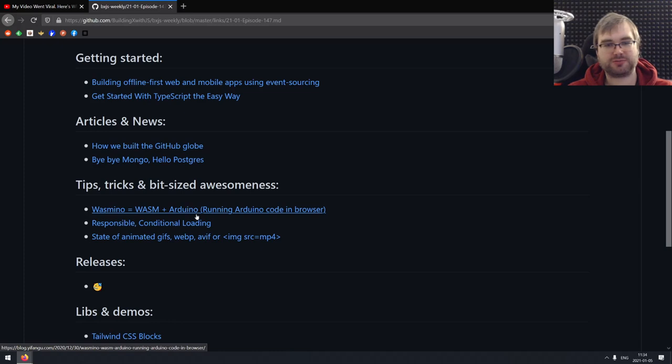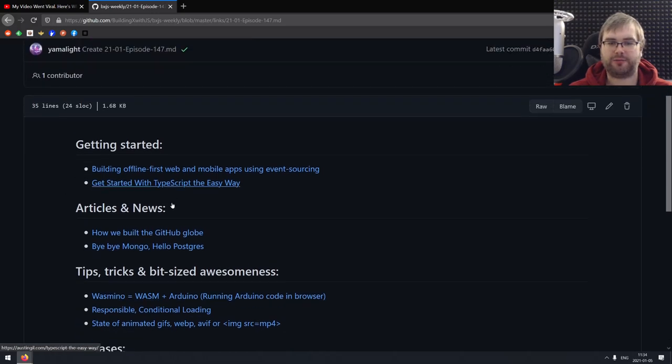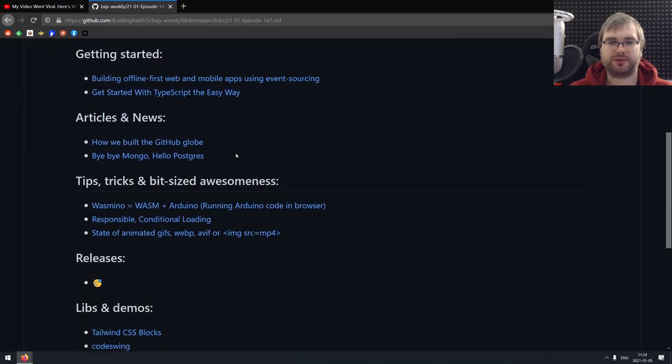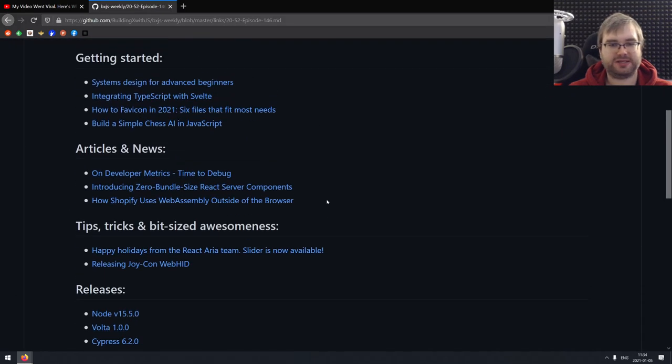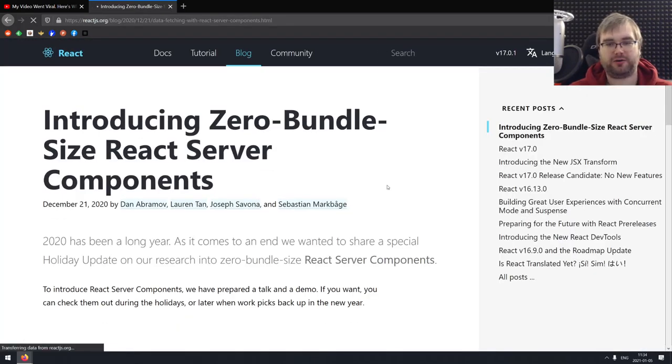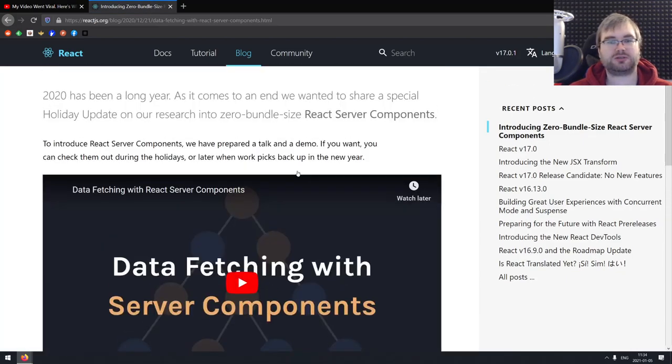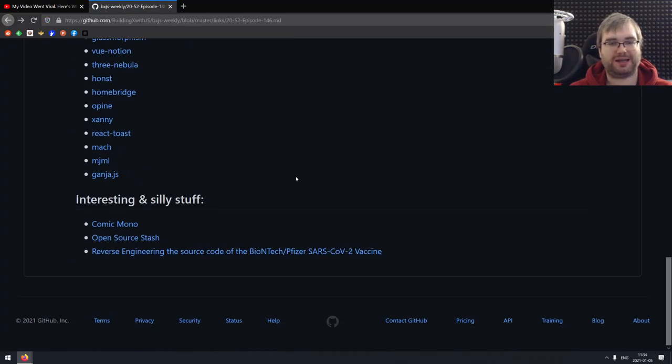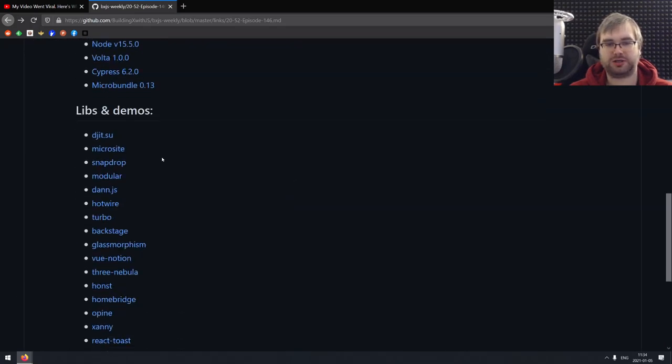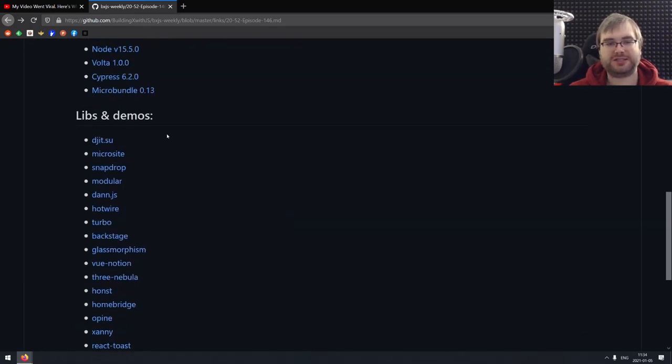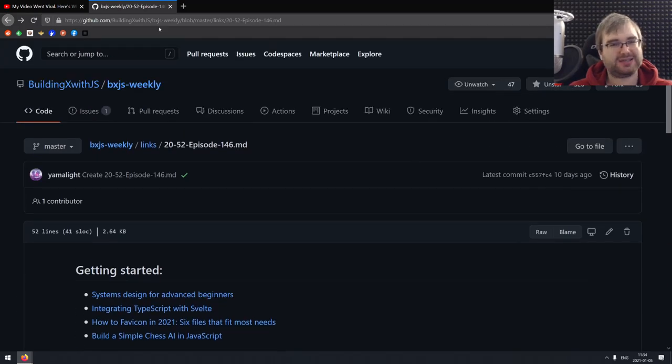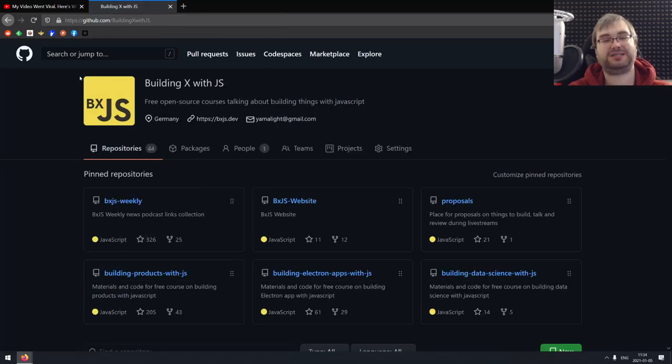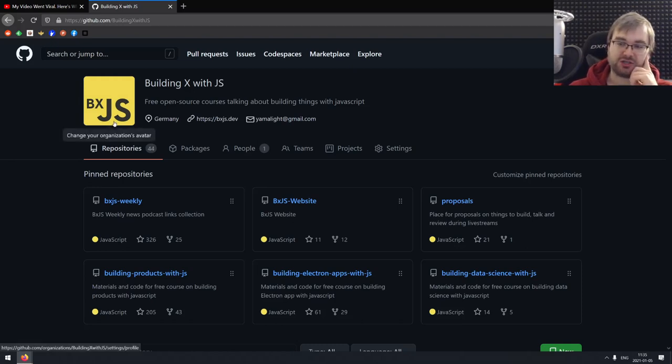Like, you know, hey, there's this React server components - let's do a live stream about that and drop the BXJS Weekly completely. I know that some of you might not be happy. I know that some of you watched it to get new ideas or to learn about new libs and demos or whatever. But again, this is just an idea, it's not set in stone. So if you have any feedback, now is the time to throw it into the comments. But yeah, this is kind of the gist of it.